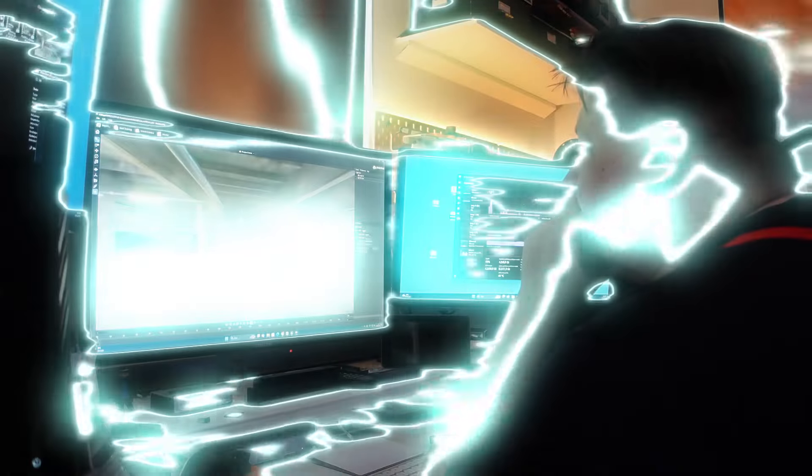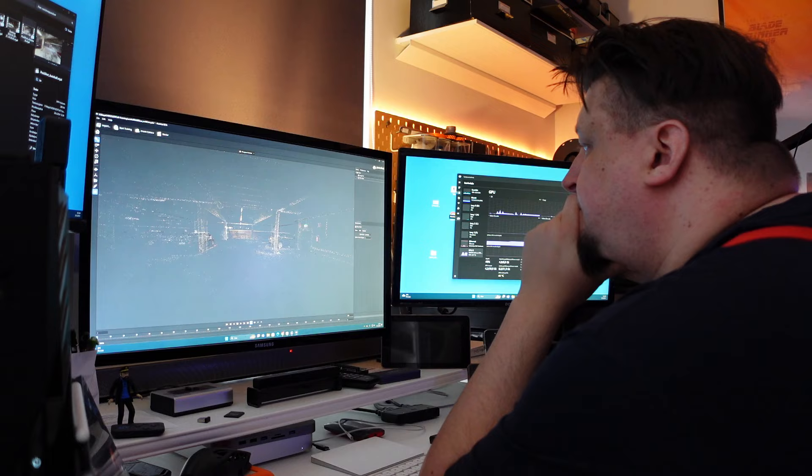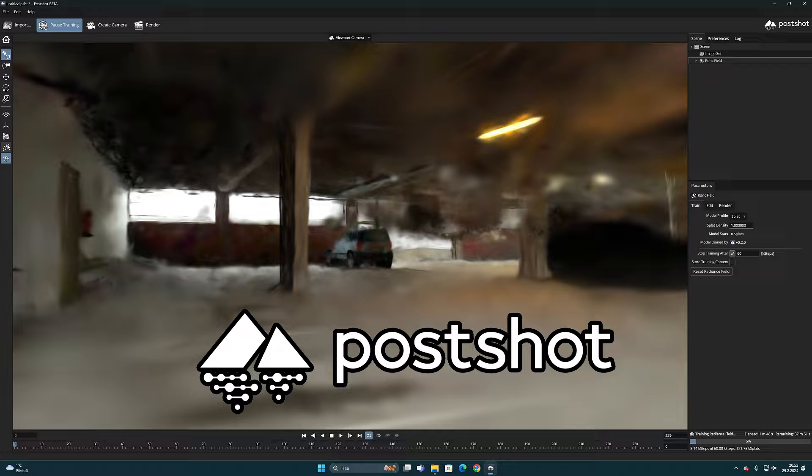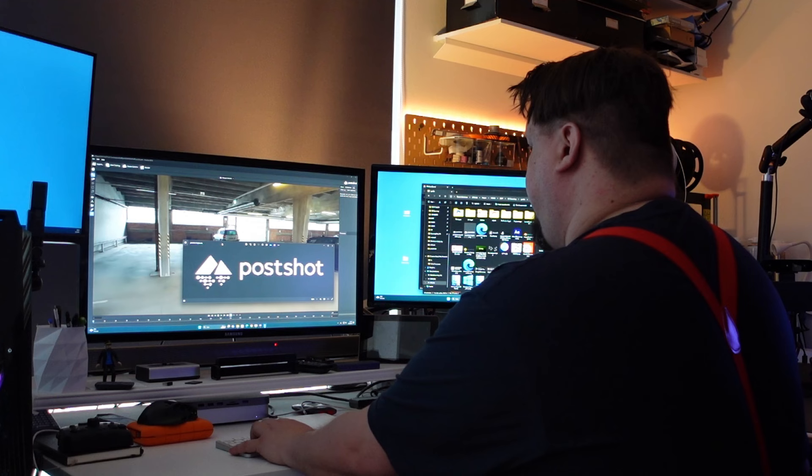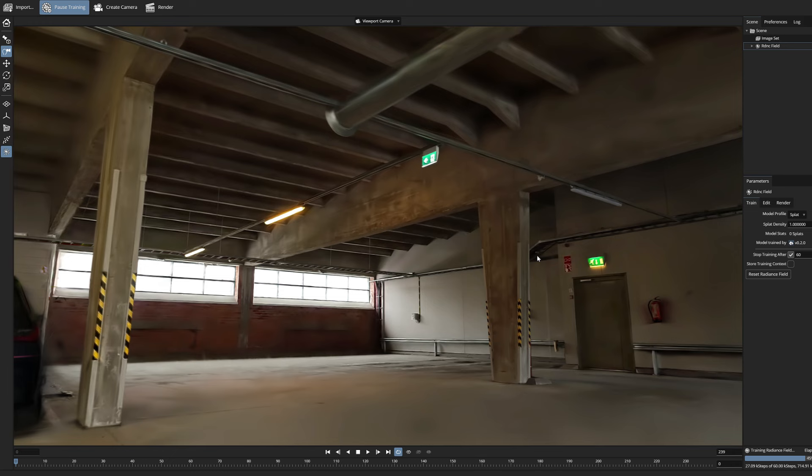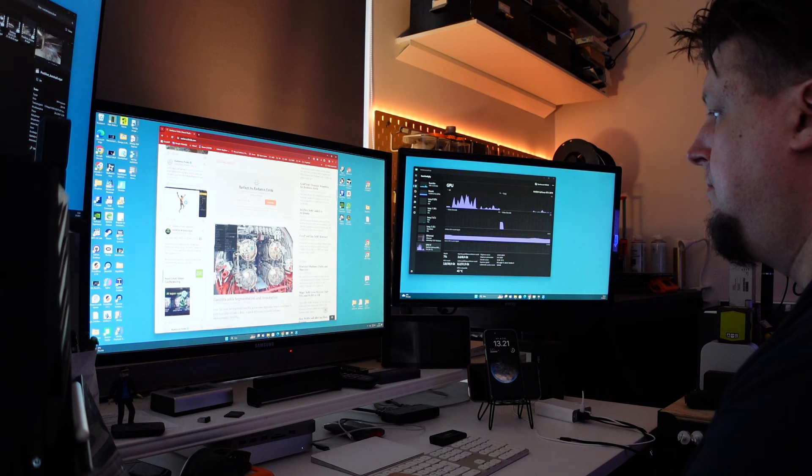I have learned a lot this week about the Gaussian splatting technique. One reason is this new program called PostShot. I really like it, and its clear instructions and parameters have helped me understand what the ingredients for producing a good 3D Gaussian model consist of.